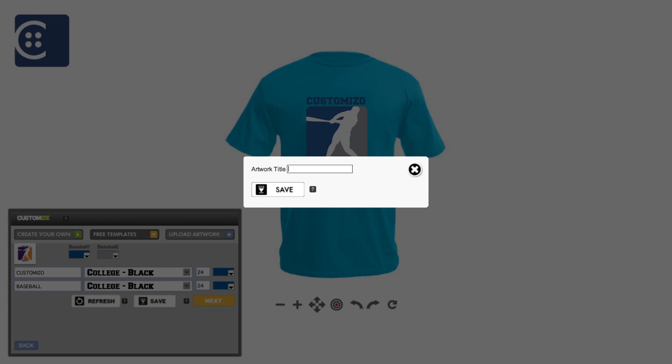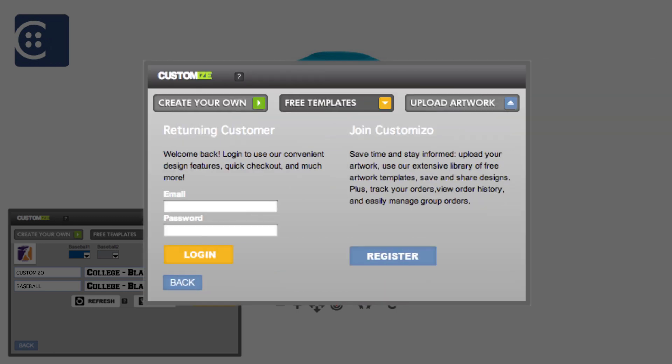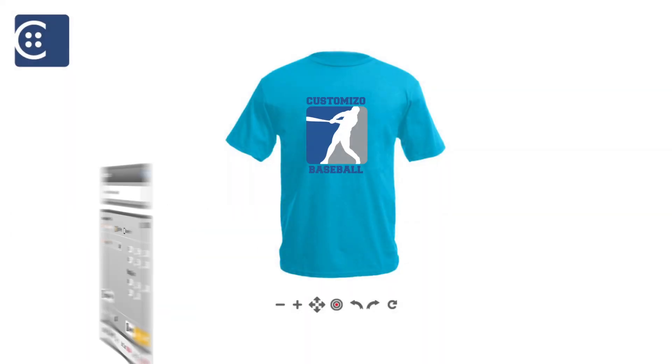Once you've edited your artwork, it's time to save the design to your account. Sign in or register if you do not have a customizo.com account.